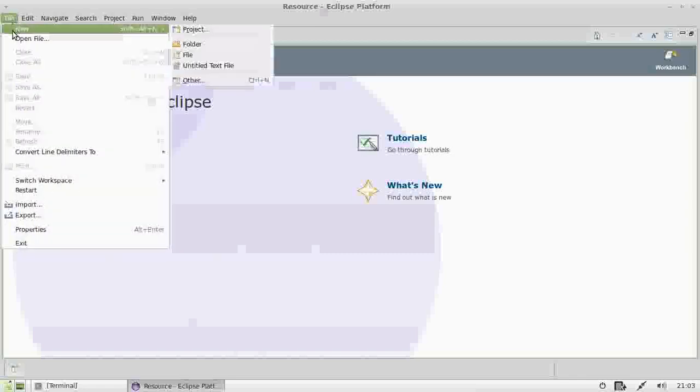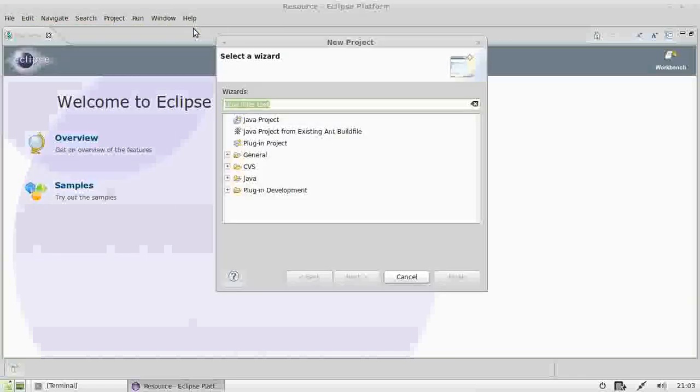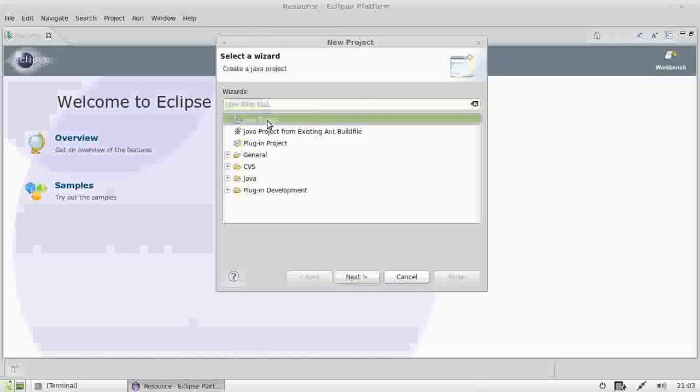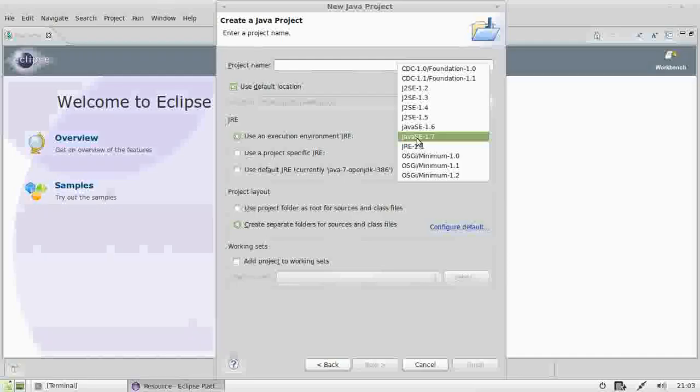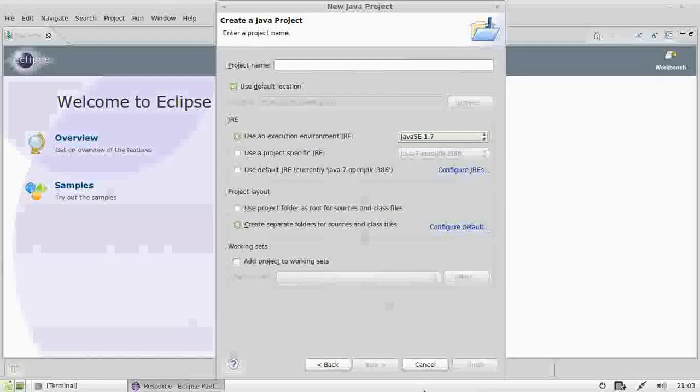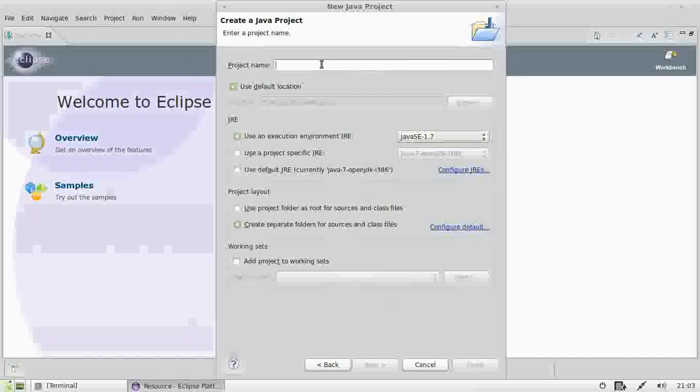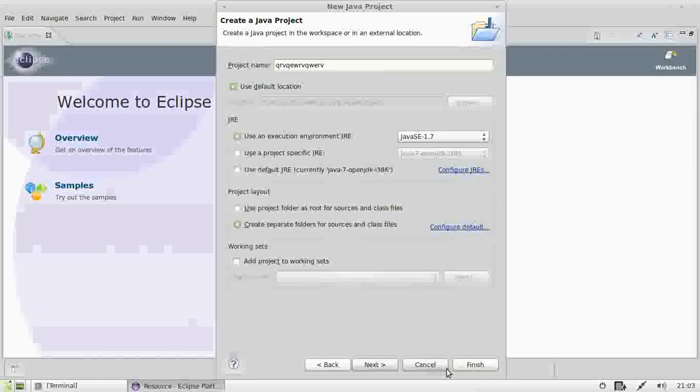First of all, what you want to do is go to file, new project of course, select a Java project for example and then continue on. Click on the Java runtime environment, that sort of thing, and continue onwards with the project name as well.